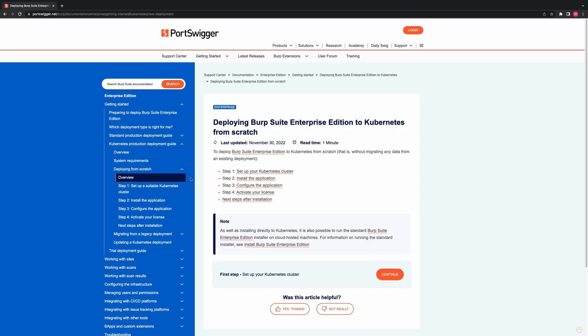Deploying from scratch. In this section of the video we will explain how to deploy Burp Suite Enterprise Edition to Kubernetes as a fresh installation. There are four main steps to deploy Burp Suite Enterprise Edition to Kubernetes from scratch, that is without migrating any data from an existing deployment.